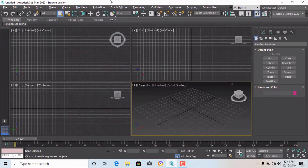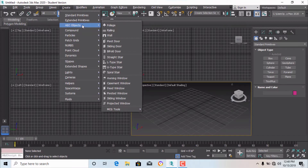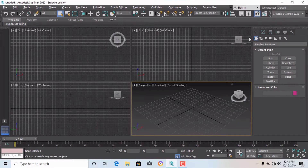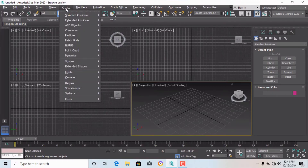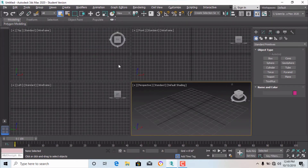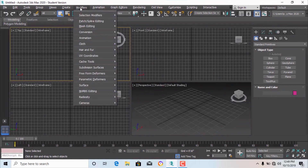Under Create you will find Standard Primitives, Extended Primitives, AEC objects, Compound objects, and more. These things are also given in the Create Panel on the right side — the plus sign is the symbol for Create. The same commands appear in both places, so you can use either. Standard Primitives appear here and also in the Create Panel. After Standard Primitives there is also a Modifiers section.